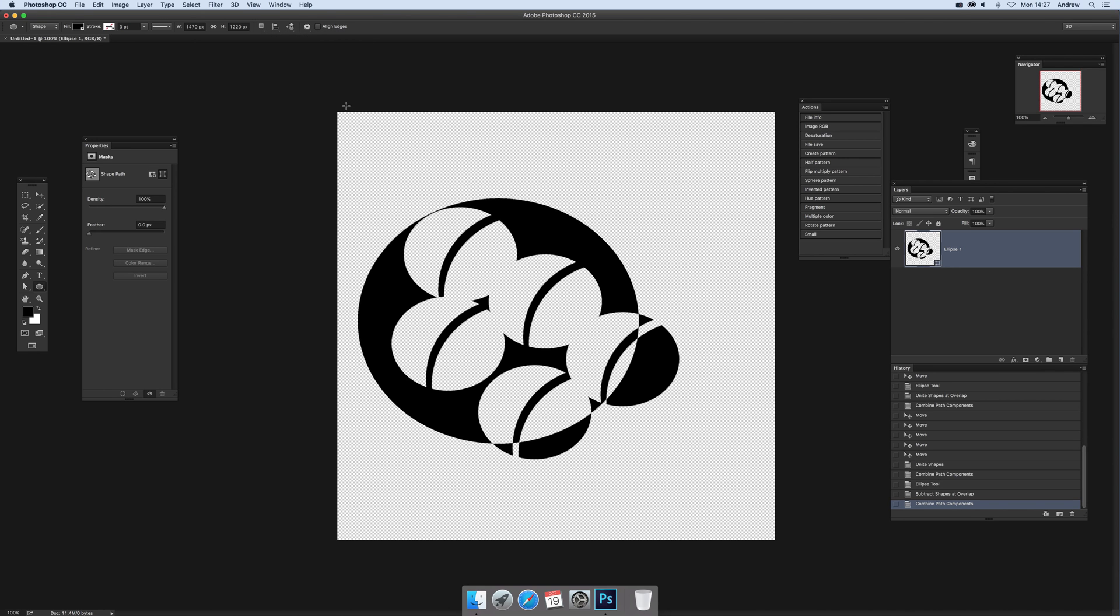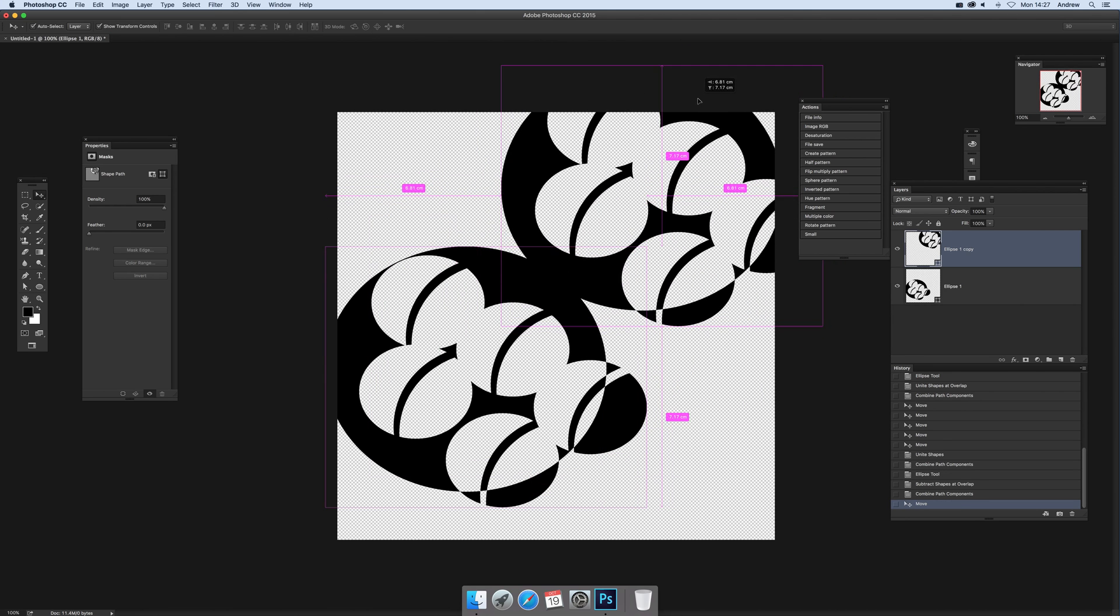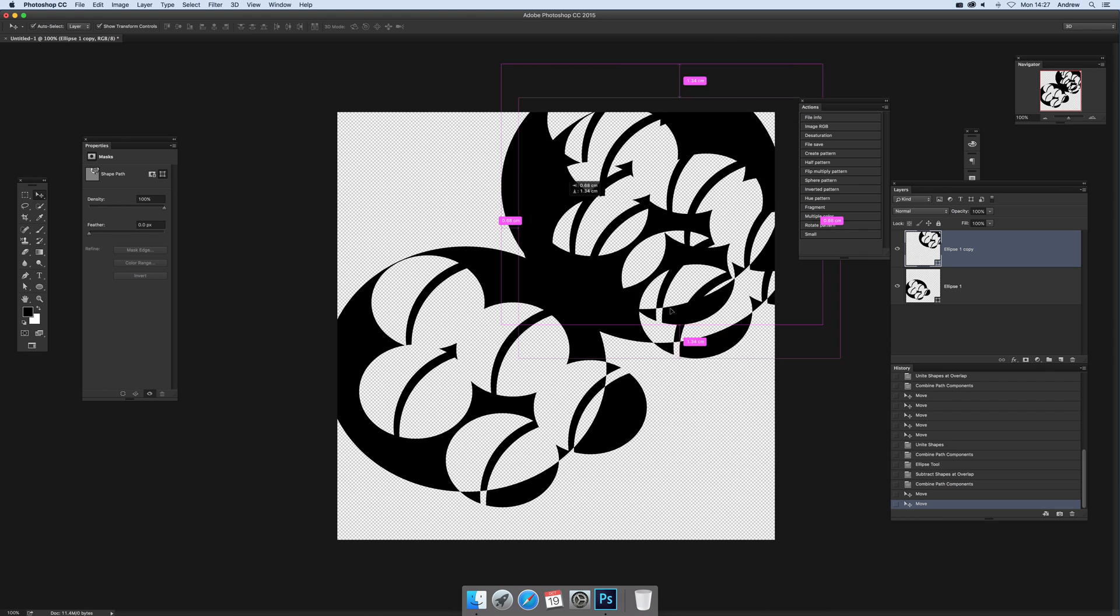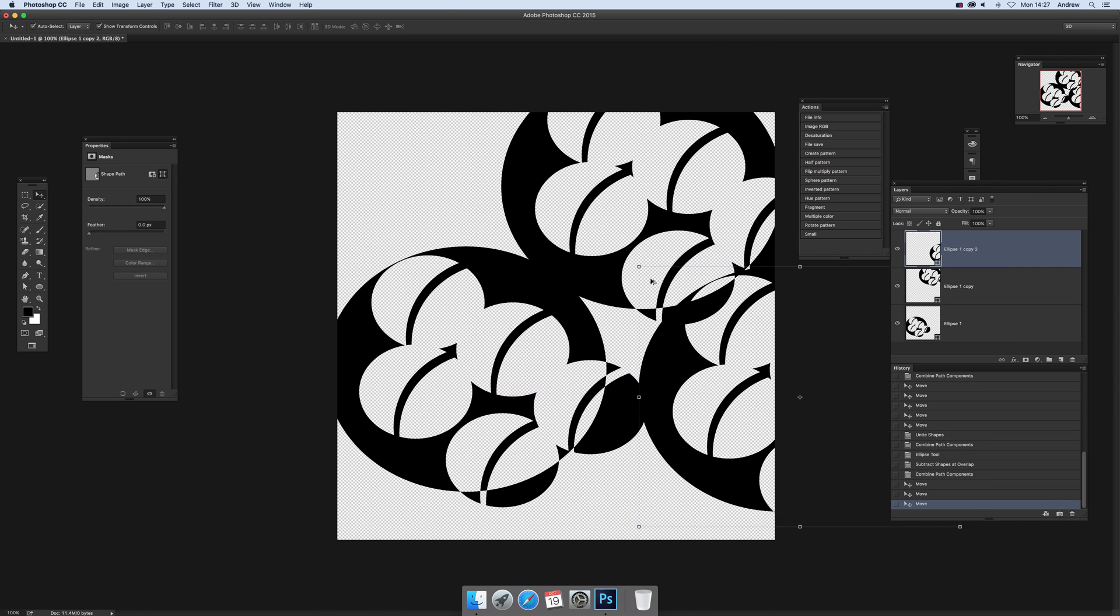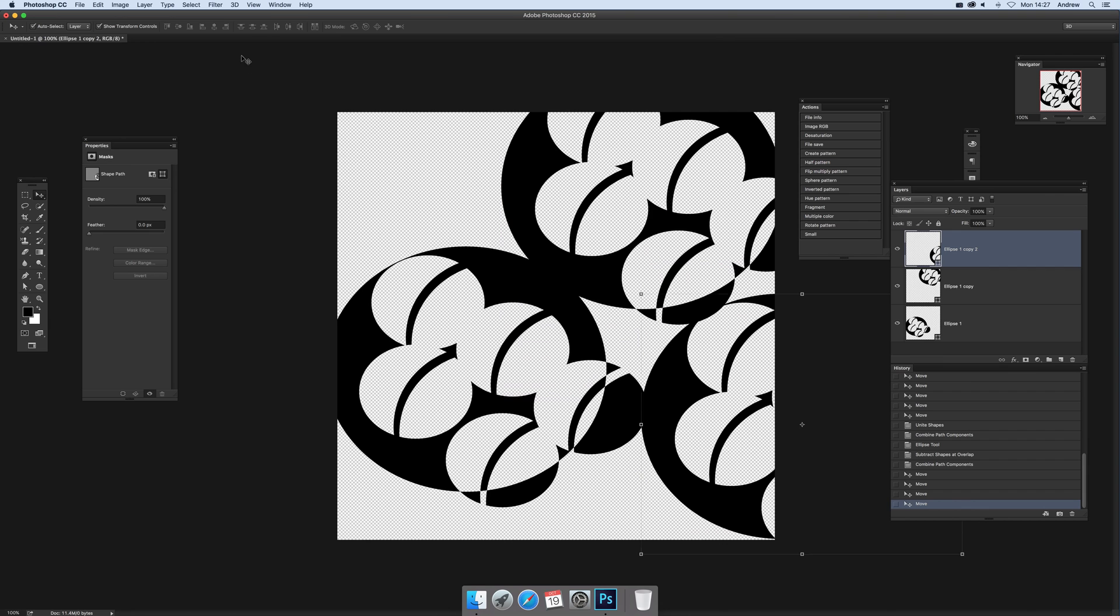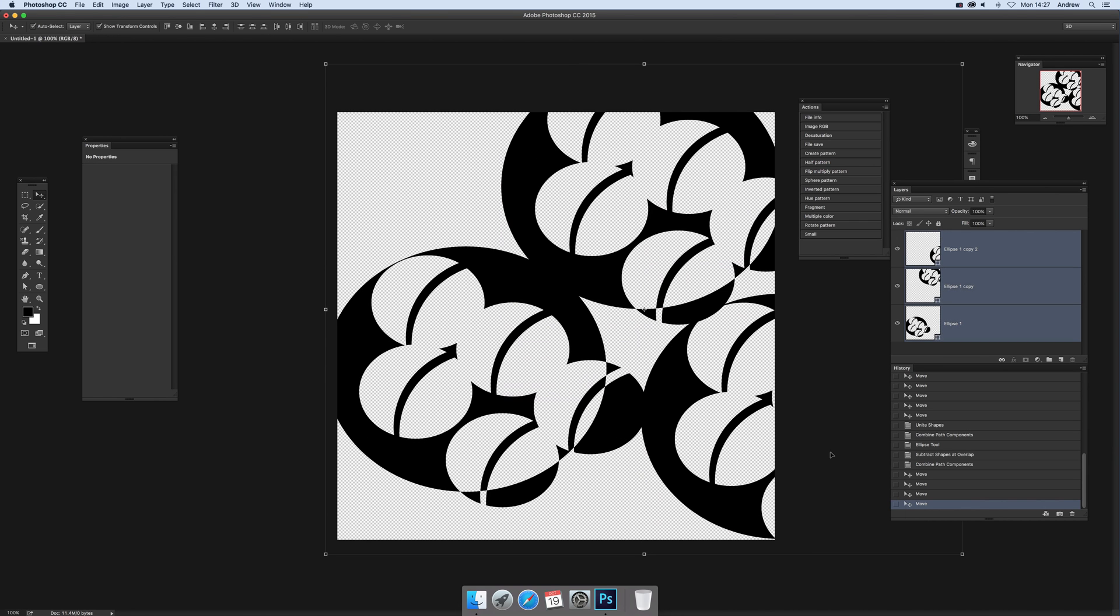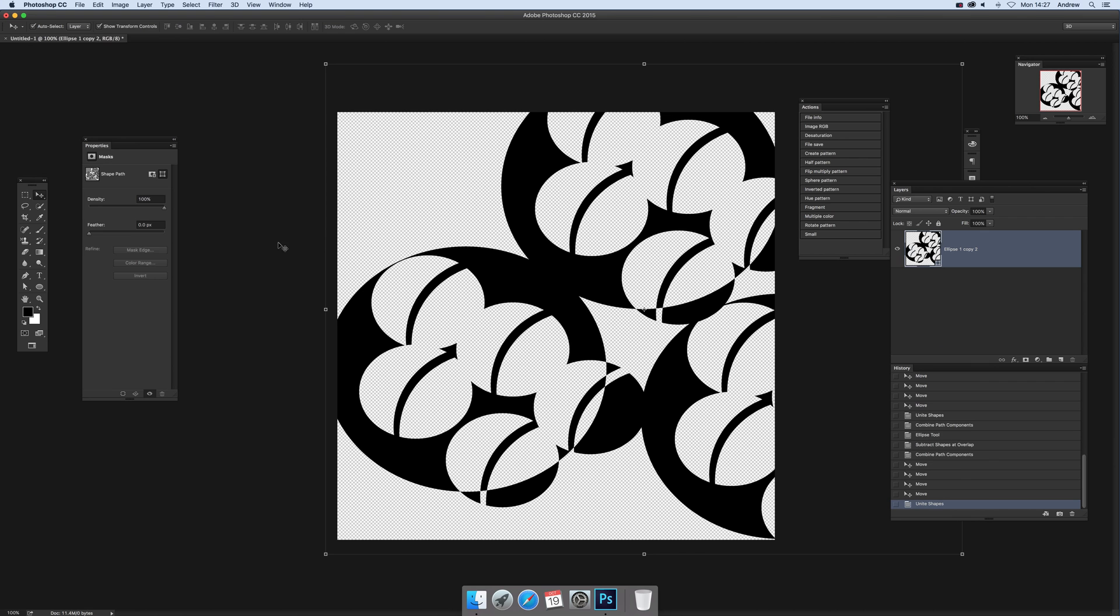That's basically it. Of course you can continue again with another design, just add more and more if you want to go for really complex shapes. Again, select all of those, then go to Layer, combine shapes, and unite shapes again.